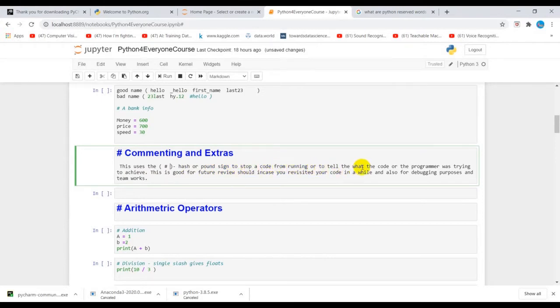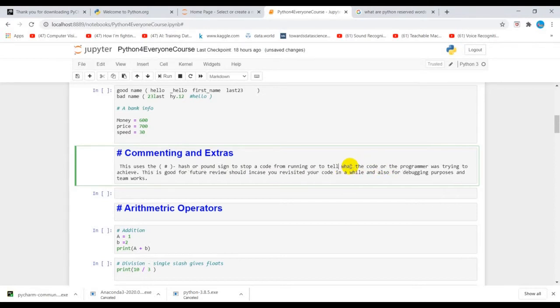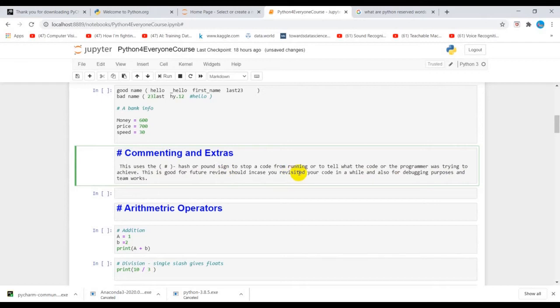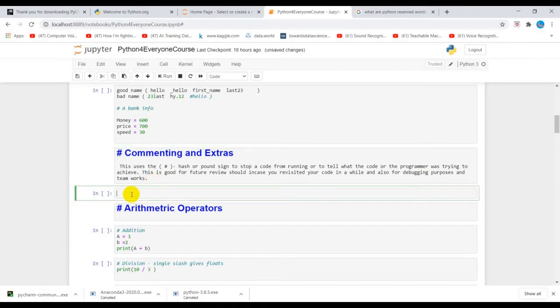The pound sign is used to stop a code from running or to tell what the code or the program was trying to achieve. This is good for future review in case you revisit your code in a while, and also for debugging purposes and for teamwork, so for people to also understand what you are trying to achieve within a line of code or a block of code.